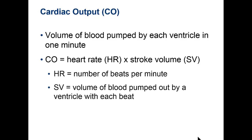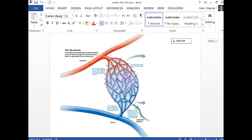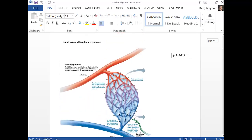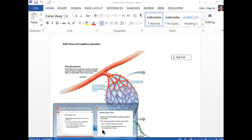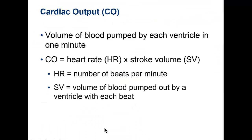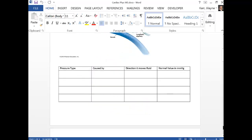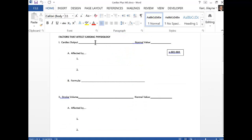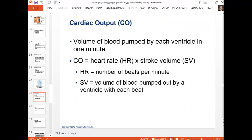We're going to pick up with cardiac output. If you have your worksheet handy, that's a nice way to take the information from the PowerPoint and condense it to see the big picture items. So have this worksheet handy and we'll be working on this together. Turn the page to the next page dealing with factors that affect cardiac physiology — the first one is cardiac output.